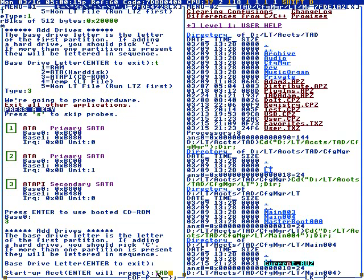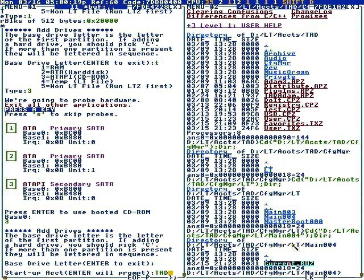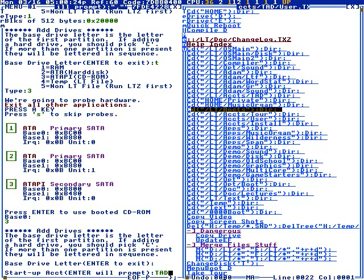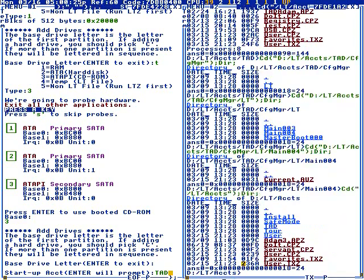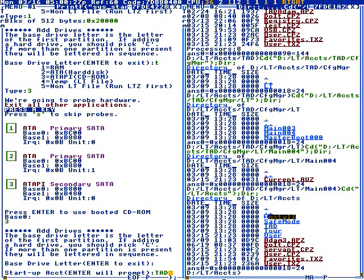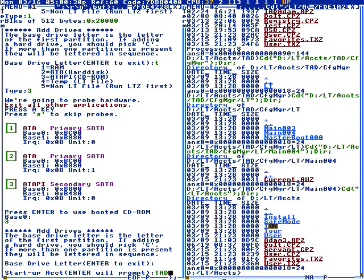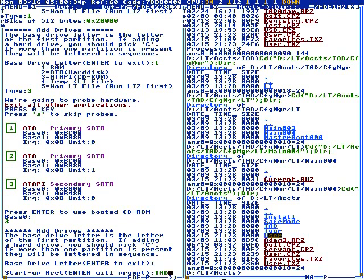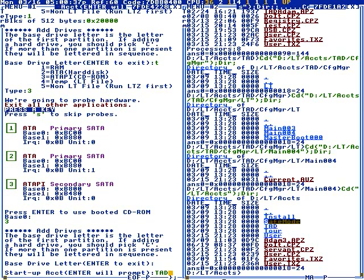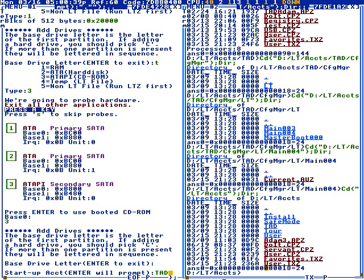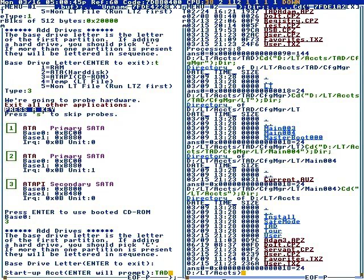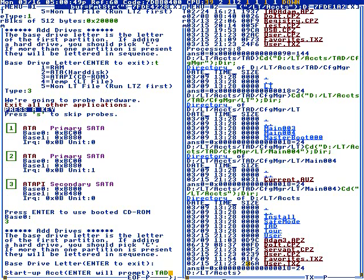Startup account: I made a directory called TAD, that's my startup account. All the files in the accounts directory, the subdirectories of accounts, are startup directories. User is just a generic user. I made bogus accounts that you'll see—they're used for doing different options at booting.